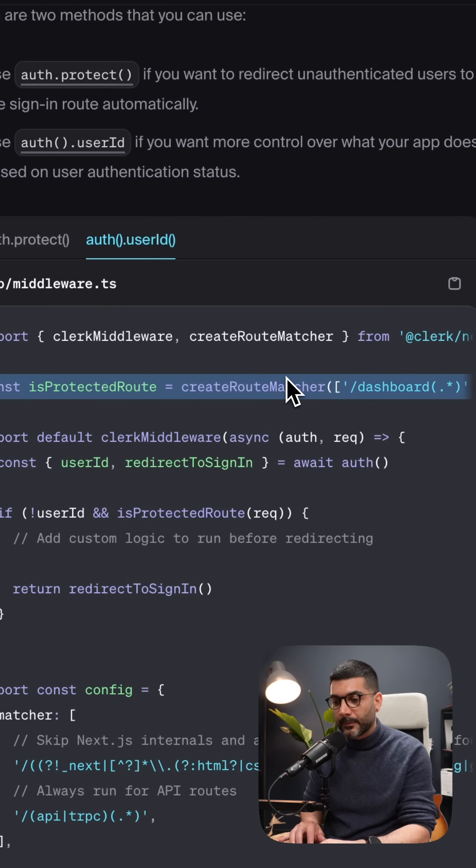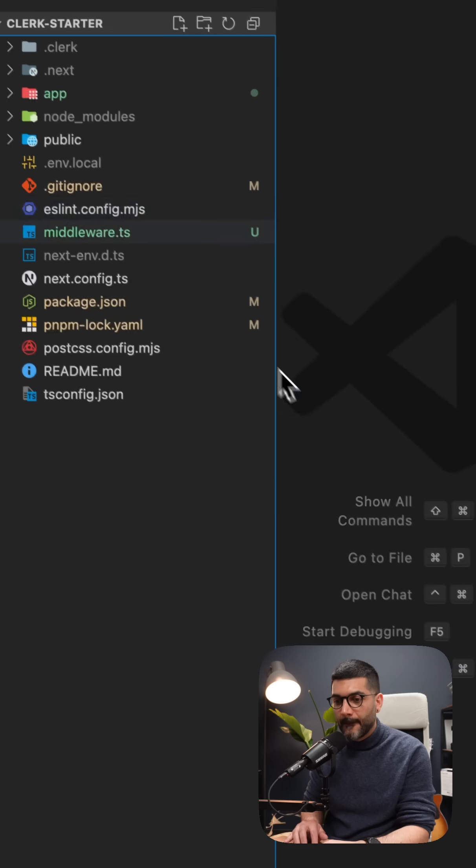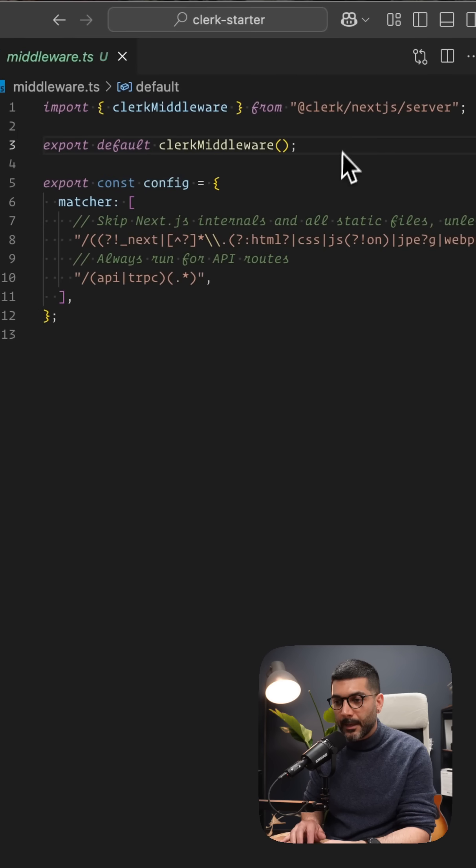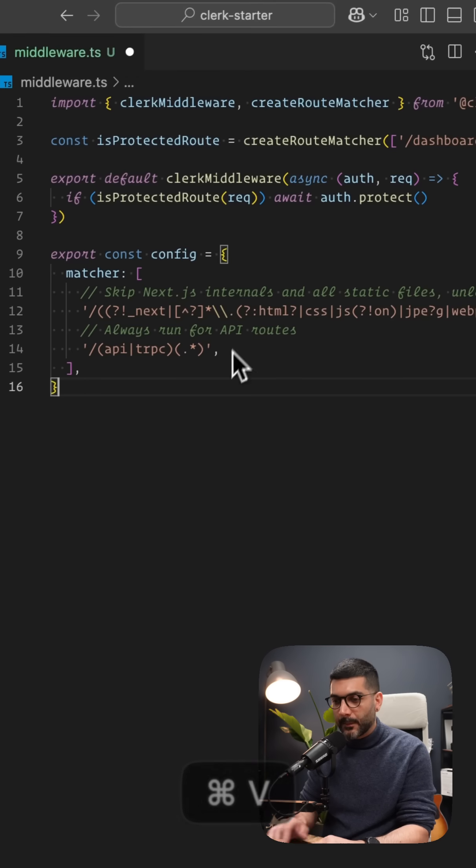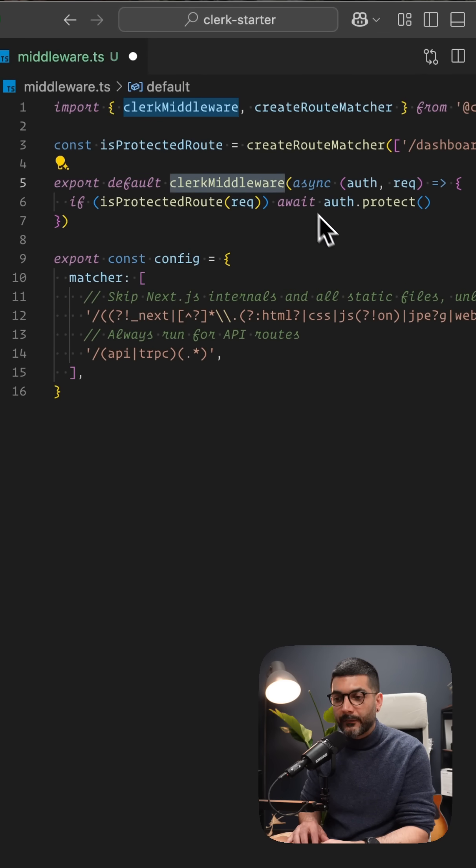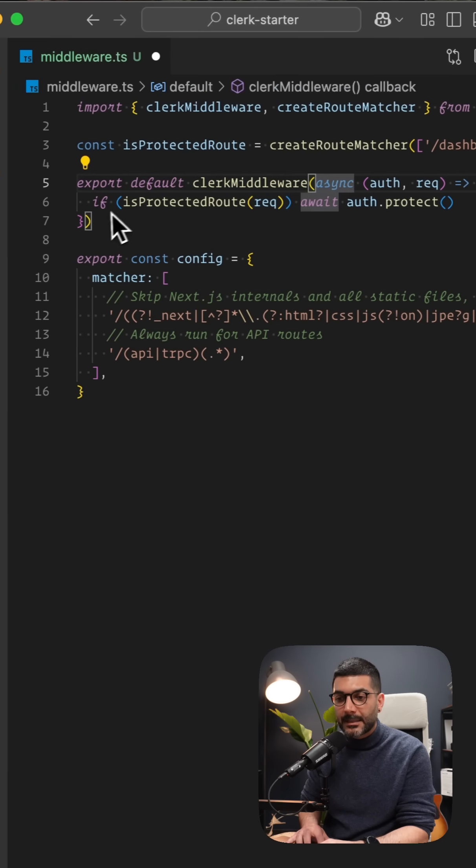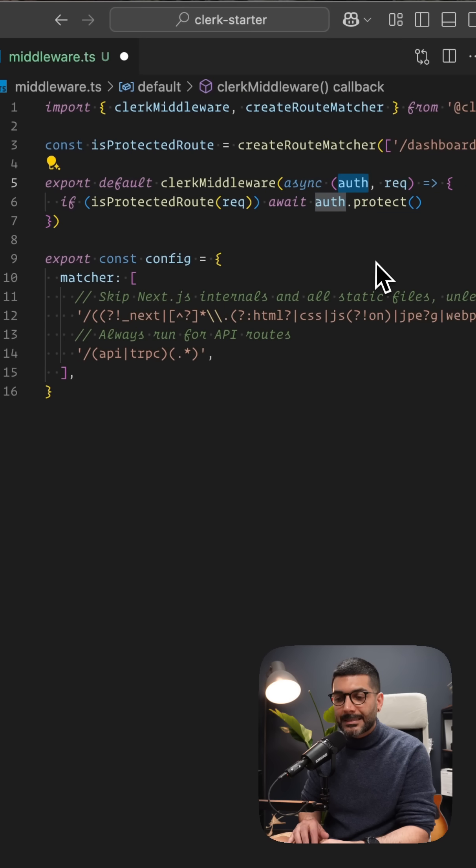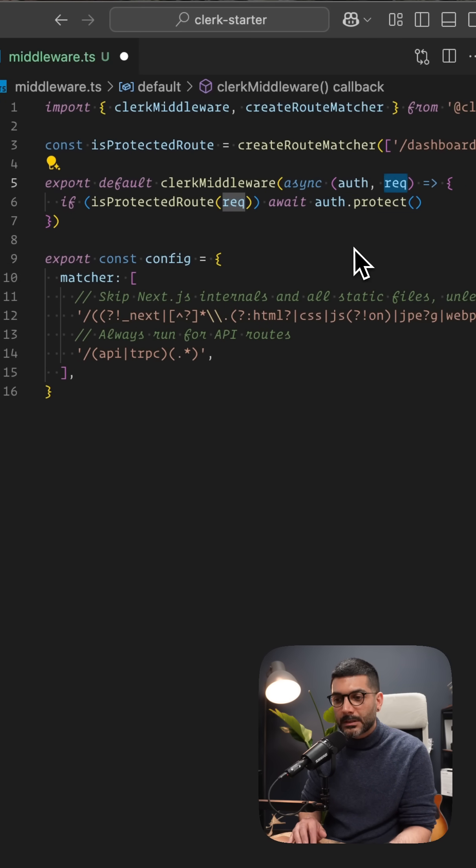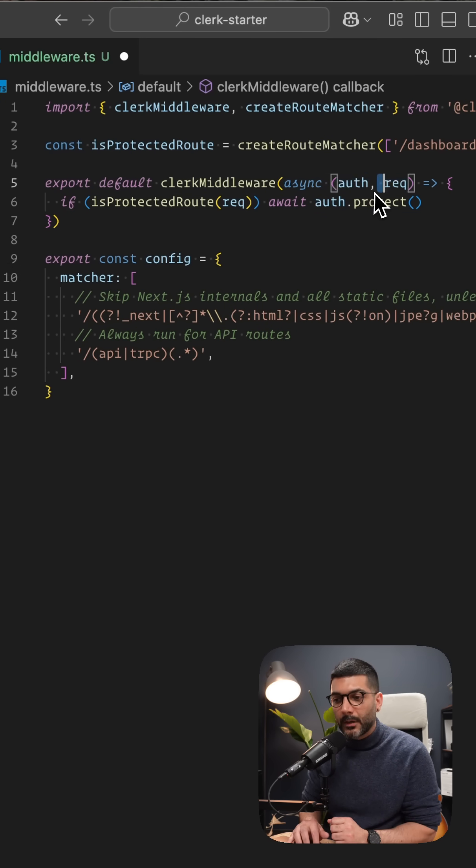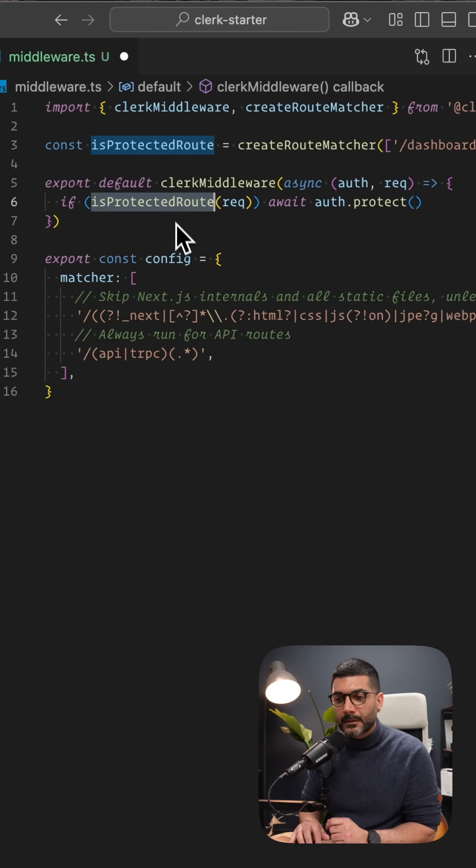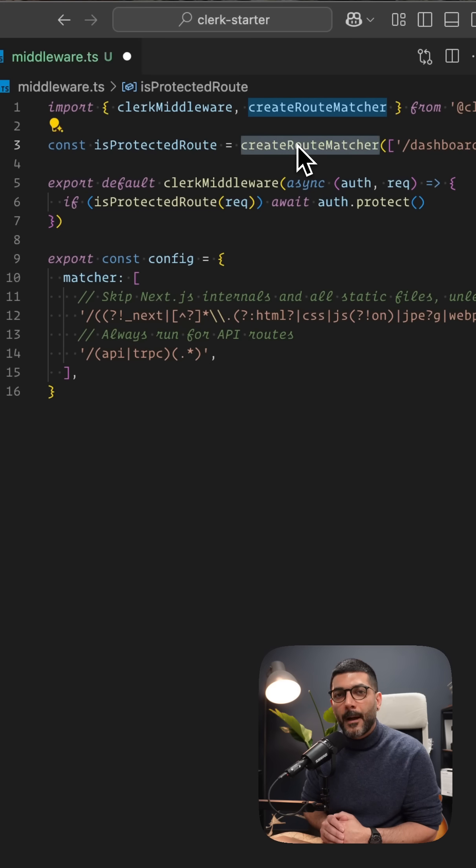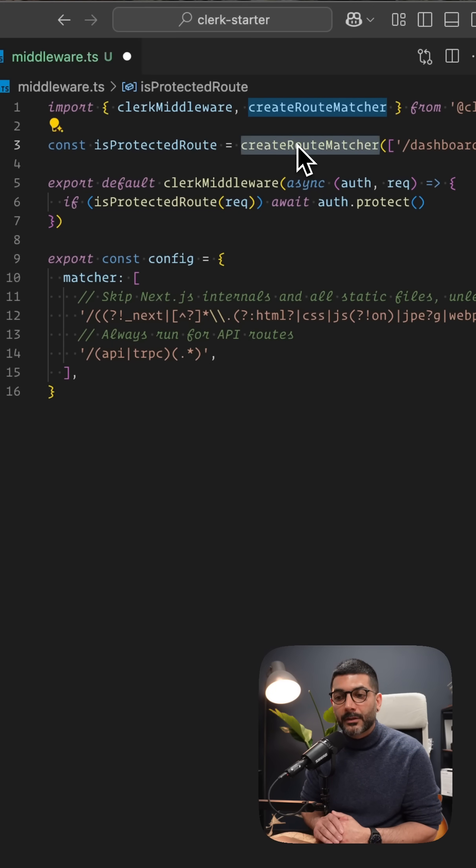Okay, so let's actually implement this inside of our apps. Go back to my middleware, close this up. And so inside of our clerk middleware, now we're passing in a function. This function takes in the auth object and the request object. And we are awaiting the auth calling protect on any route that it is inside of this route matcher that we created up there.